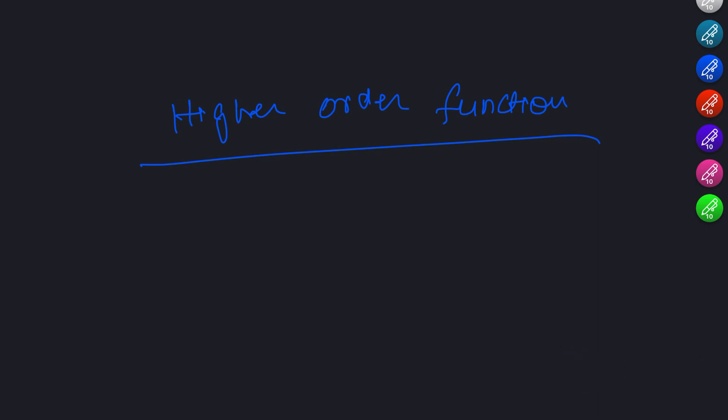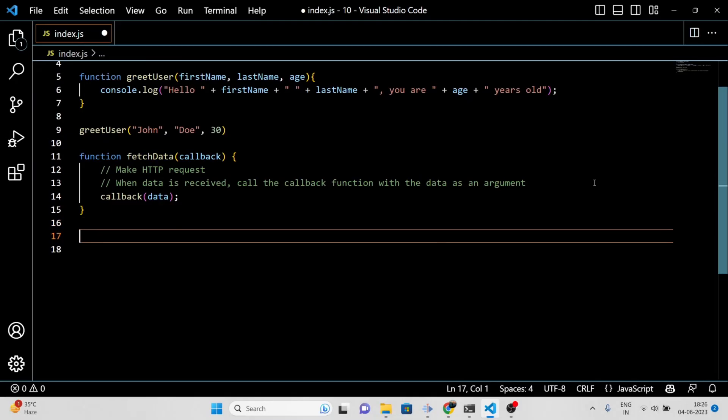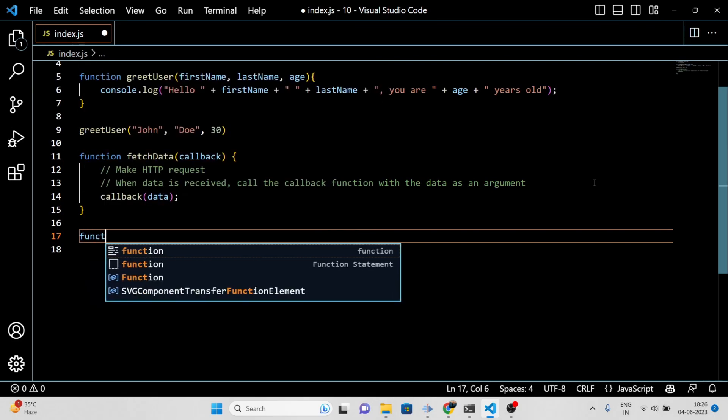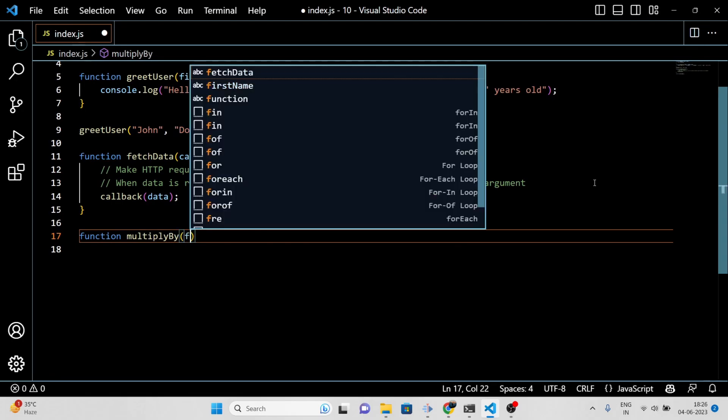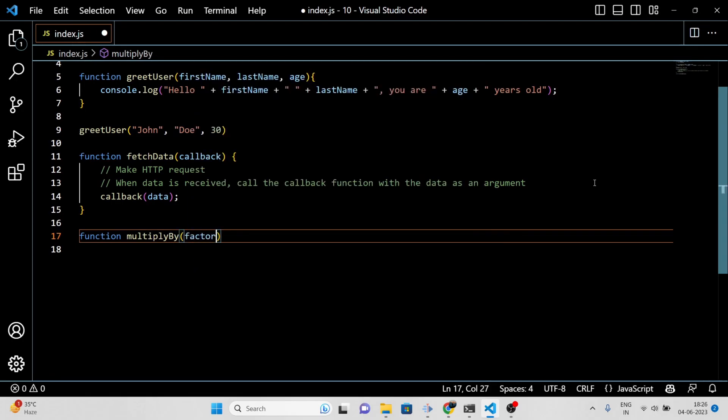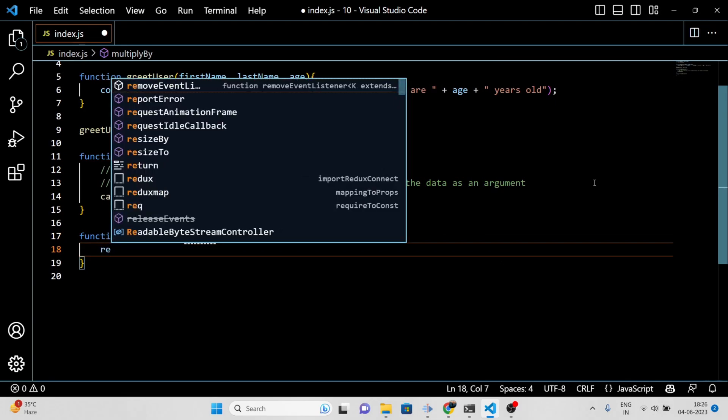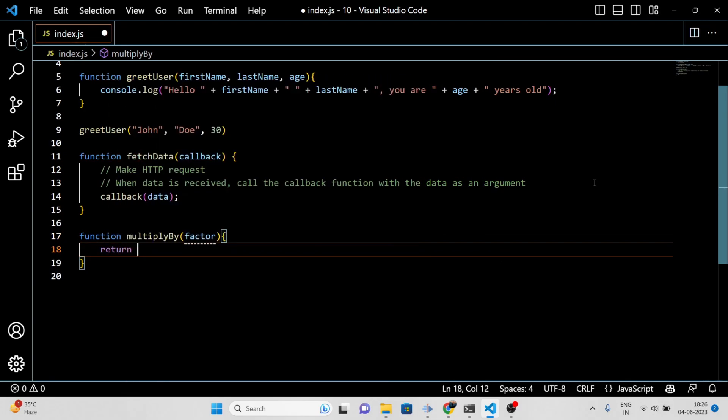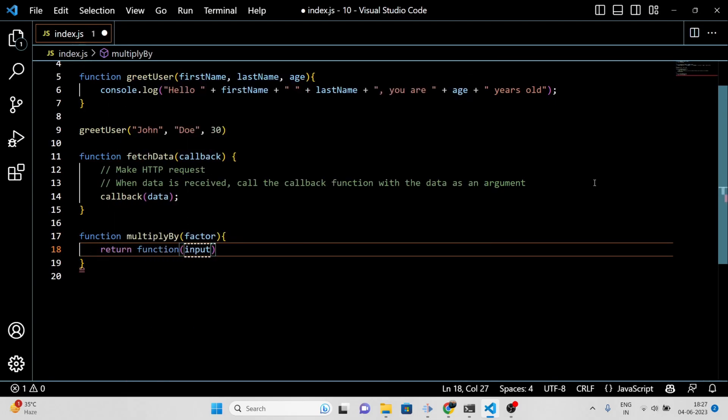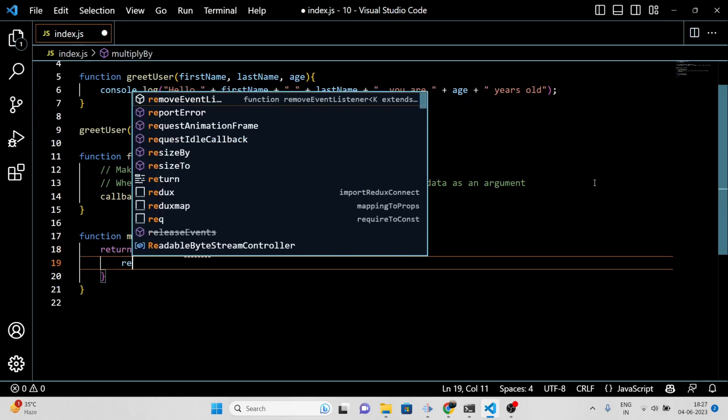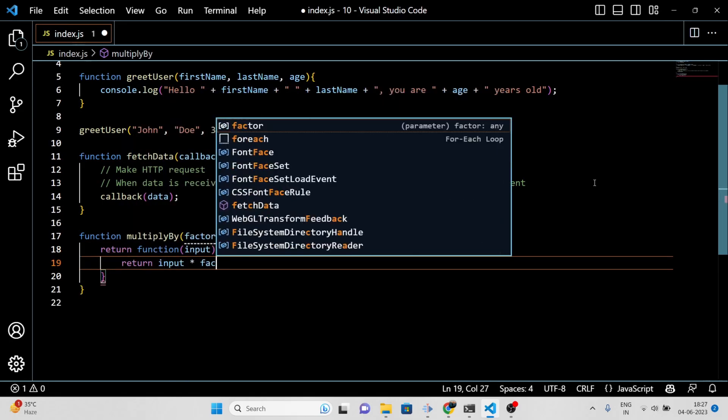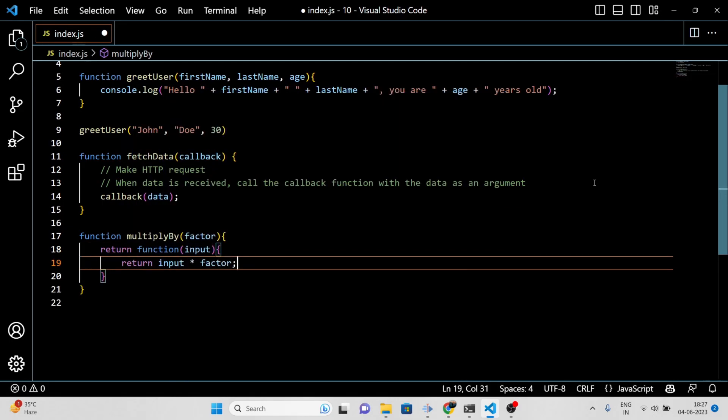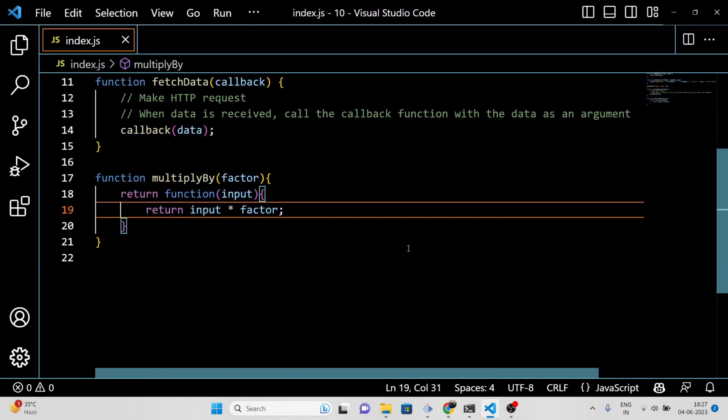For example, let's say we have a function called multiplyBy that takes a number and returns a new function that multiplies any input by that number. In this example, multiplyBy is a higher-order function because it returns a new function as its result.